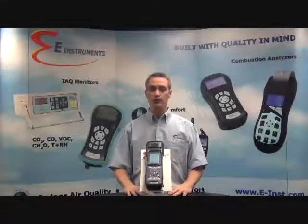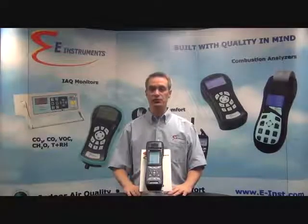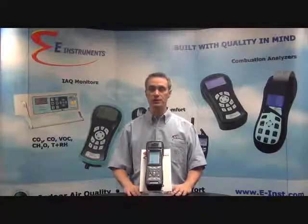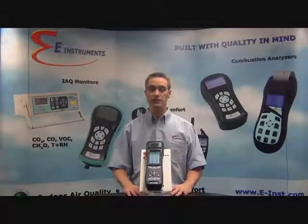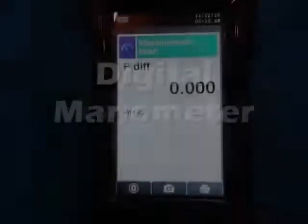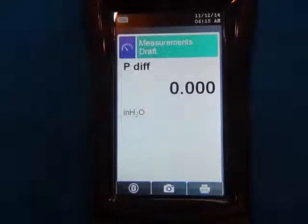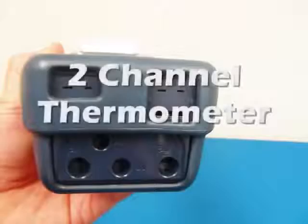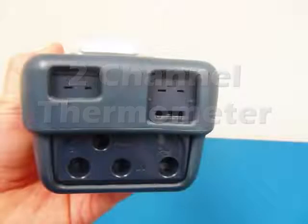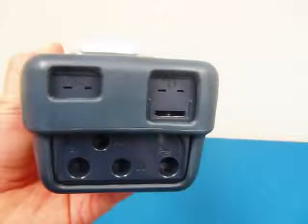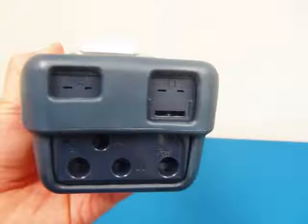The E-4500 has an internal pressure sensor that allows the analyzer to function as a digital manometer for measurements of draft and differential pressure. It also has a two-channel thermometer for measurements of stack gas and ambient air temperatures and the calculation of differential temperature.